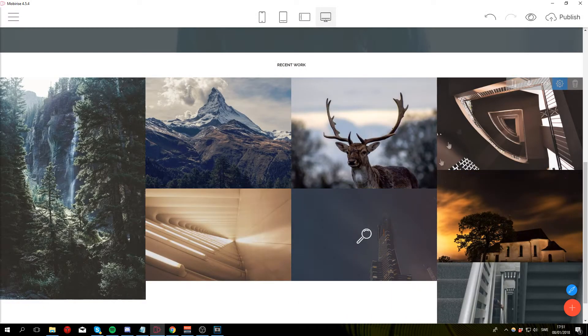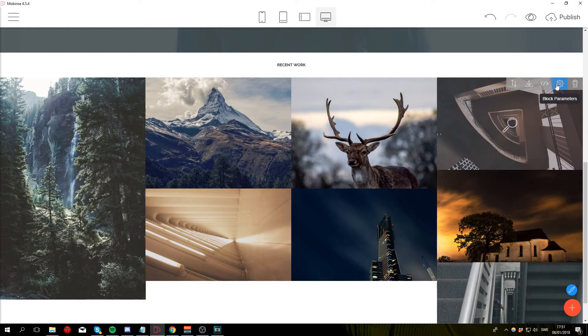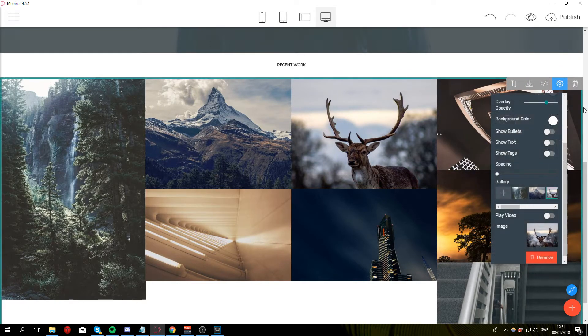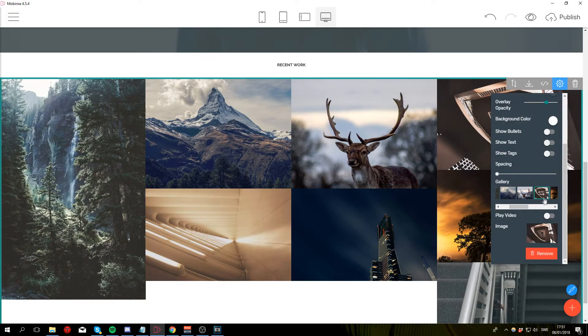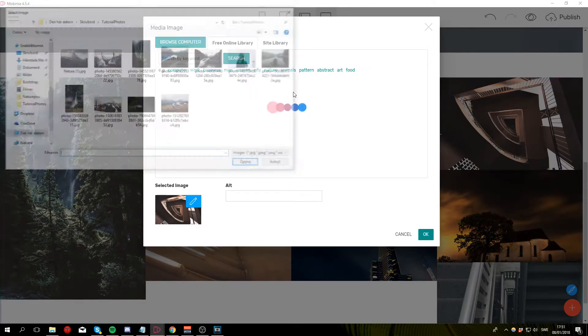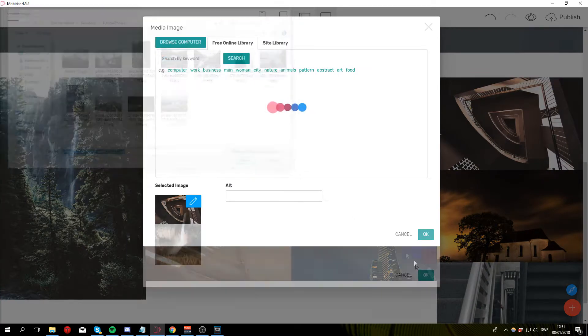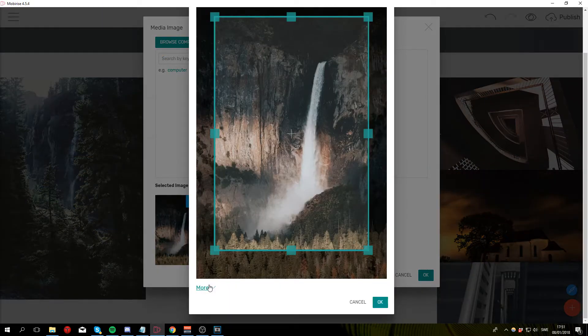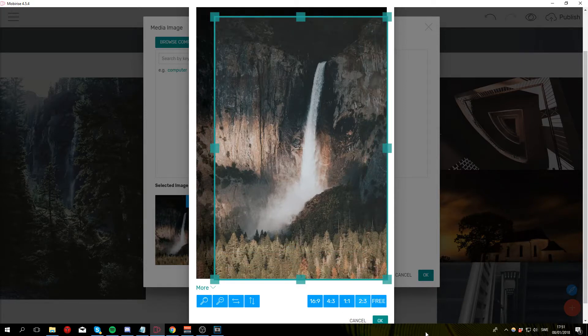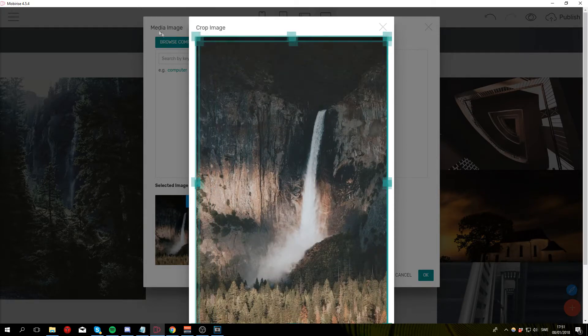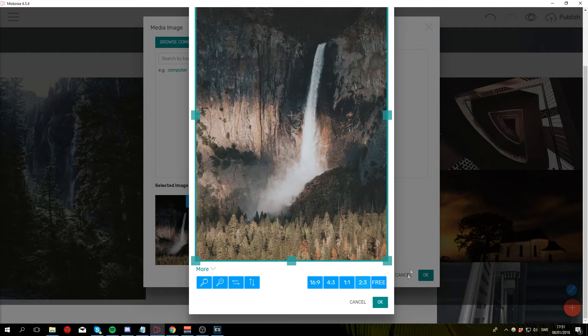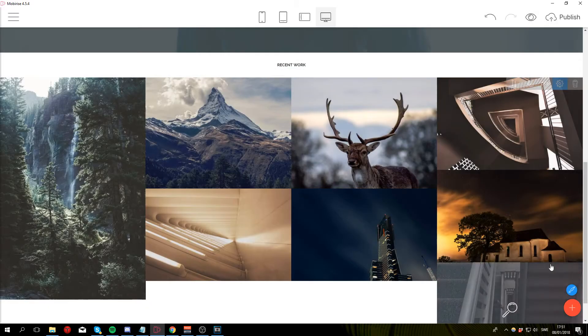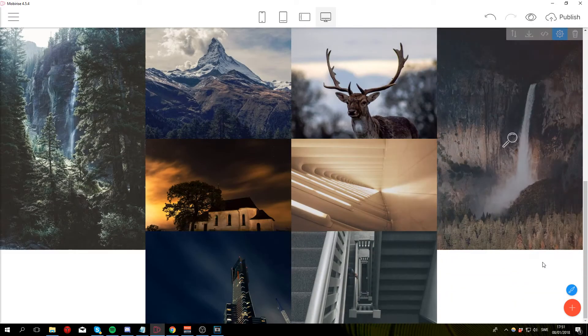And for the fourth image we are using the 2 by 3 aspect ratio, so keep that in mind. Browse computer, aspect ratio, 2 by 3, OK, OK, OK.